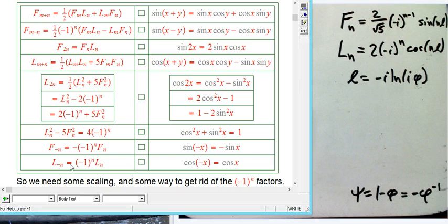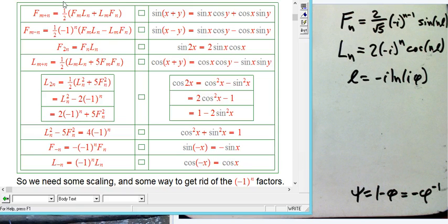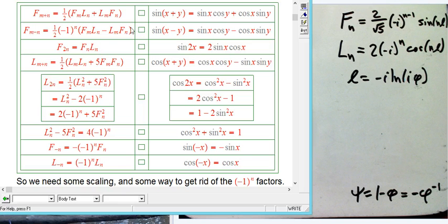I didn't do every single one of these, and it's a good exercise to just go through each of these and, just like I was showing before, plug in your definitions of F_N and L_N and F_{N+M}, things like that, and see that they all work out. You can either think of that as checking identities we already knew, or you can really use this as a totally new, independent way to prove these identities, which I kind of prefer.